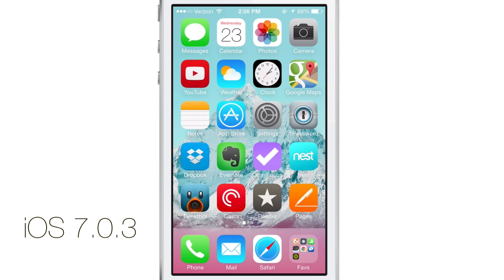How's it going ladies and gentlemen, this is Jeff with iDownloadBlog. I want to talk about some of the new features to be found in iOS 7.0.3.